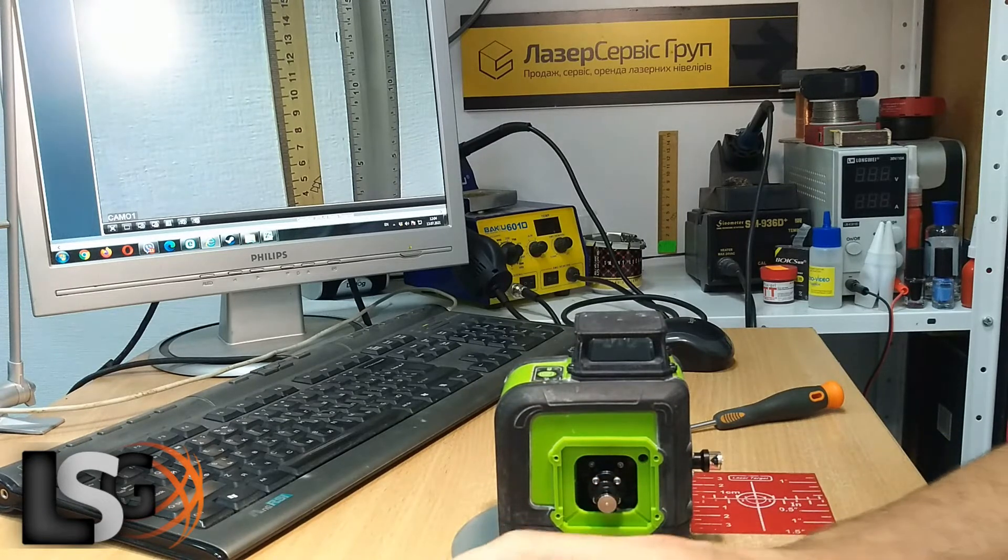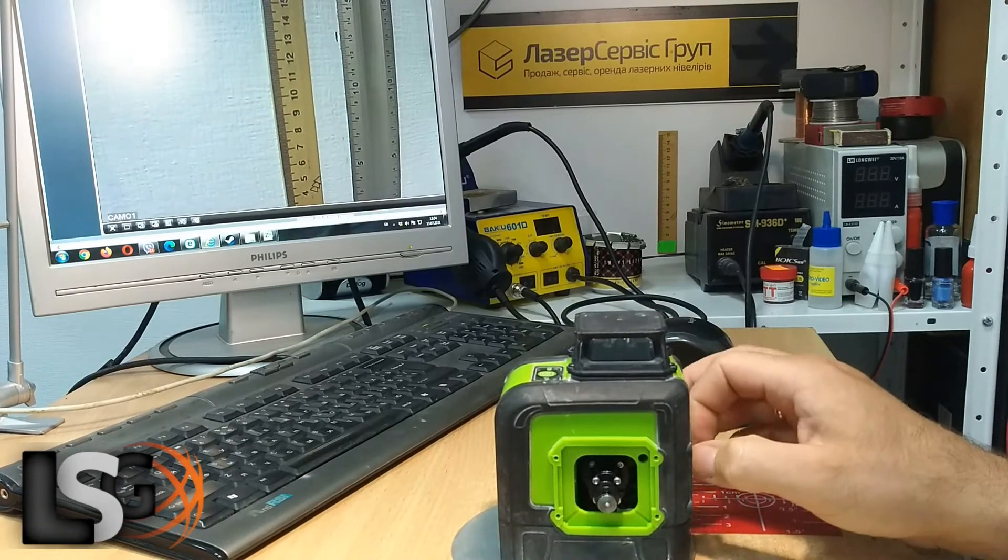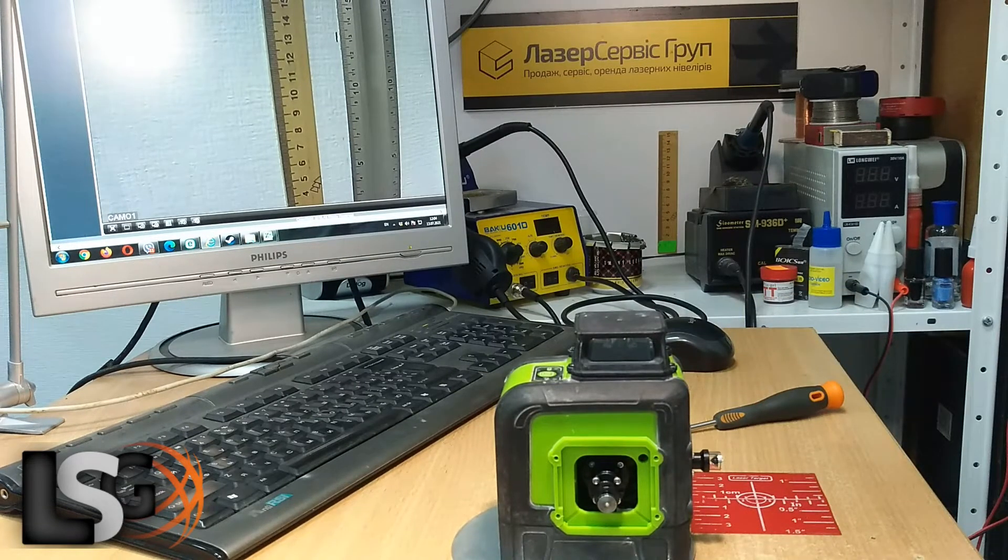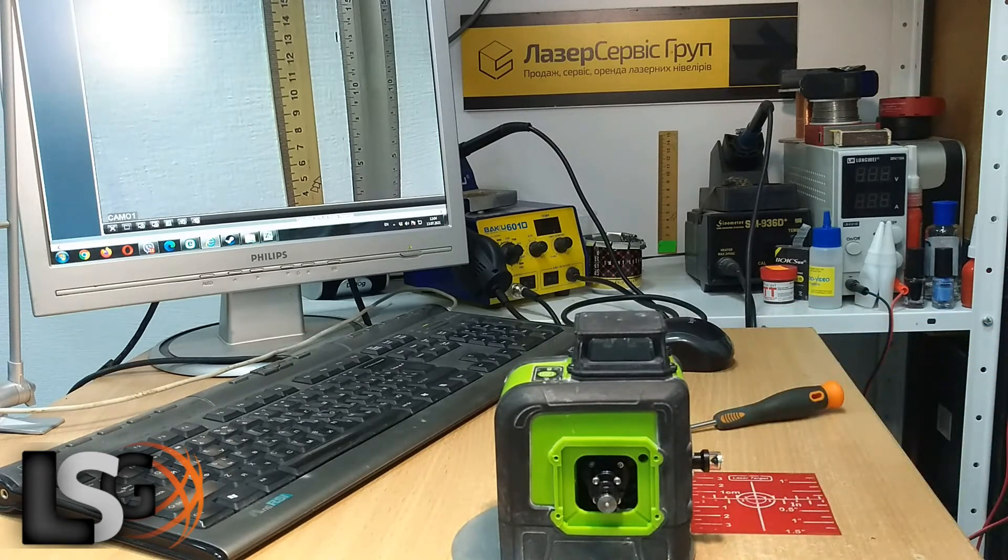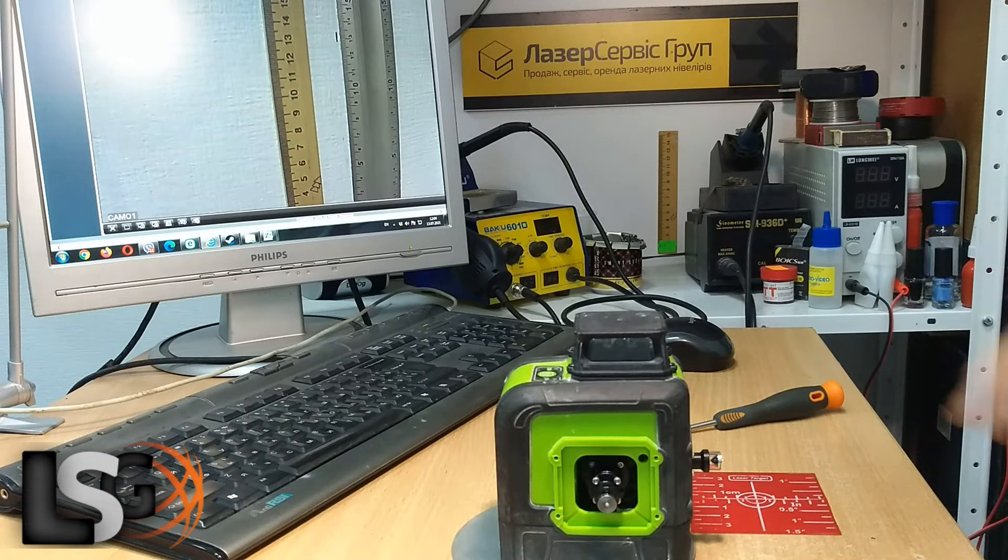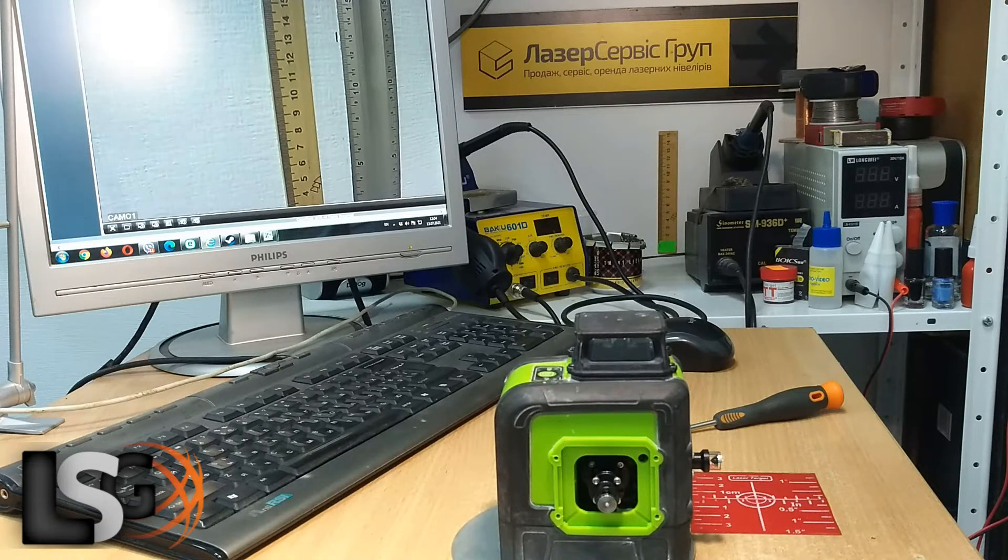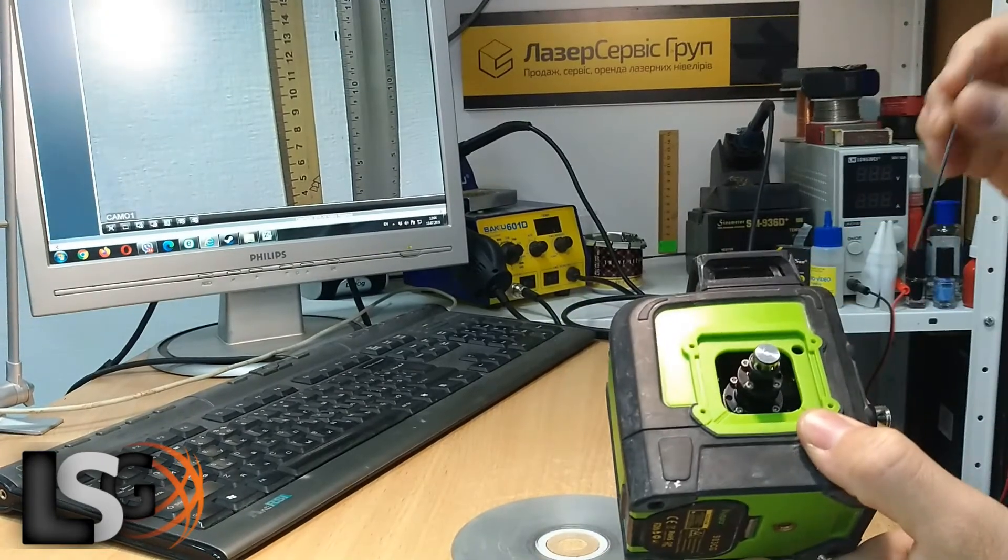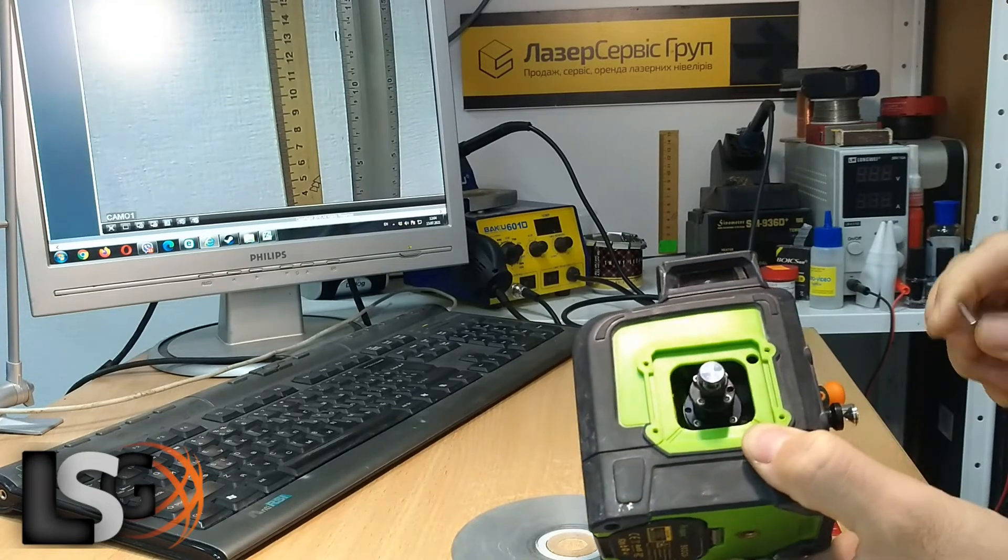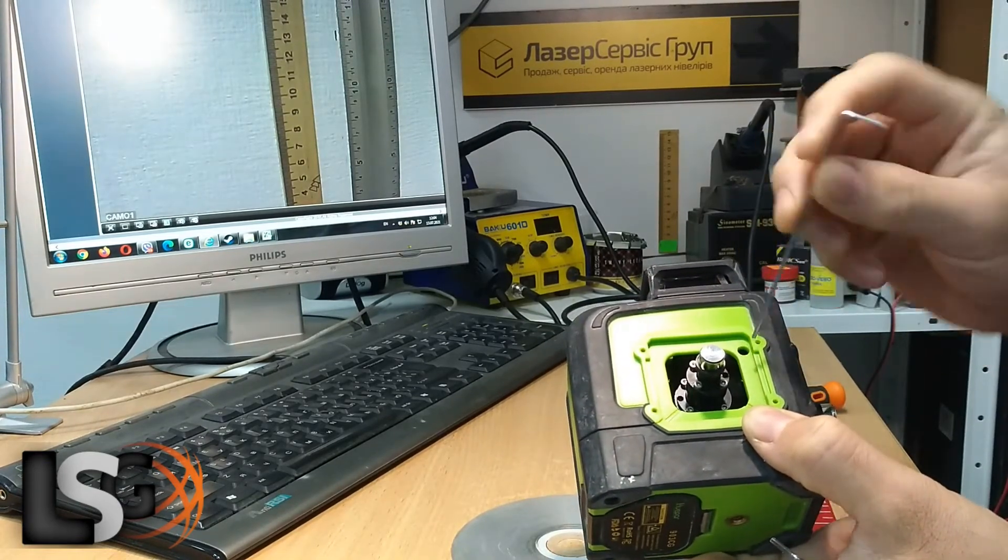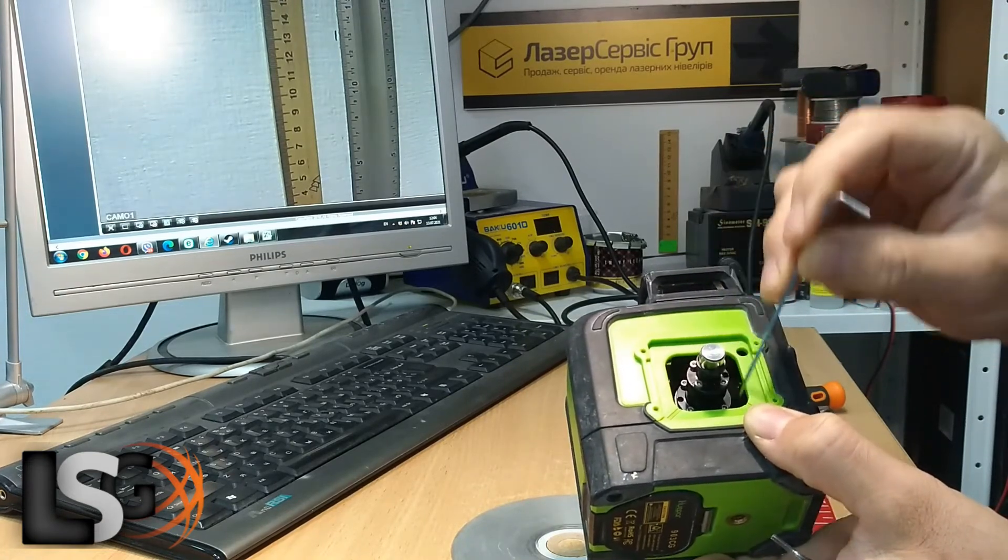In this case, the device can be adjusted using the diode fixing screws. Here we have four screws, and we can adjust the vertical diodes with these screws.